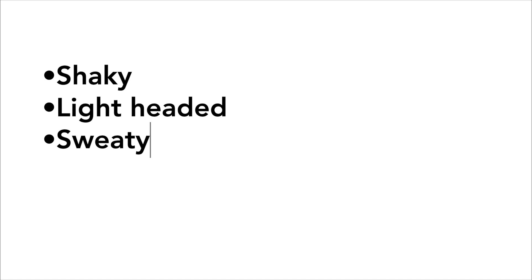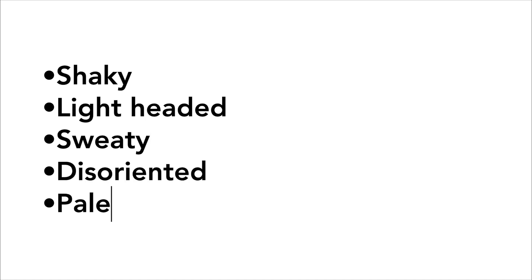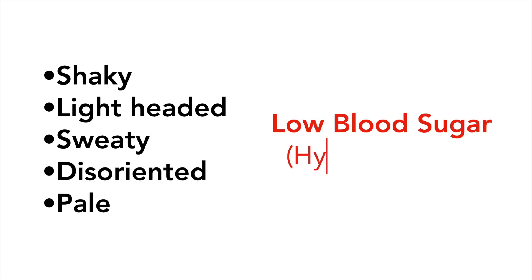Recognizing when someone is experiencing an episode of low or high blood sugar is the most important step in being able to help them. If you notice that a person is feeling shaky, lightheaded, is sweaty, disoriented, or pale, they may be having an episode of low blood sugar or hypoglycemia.